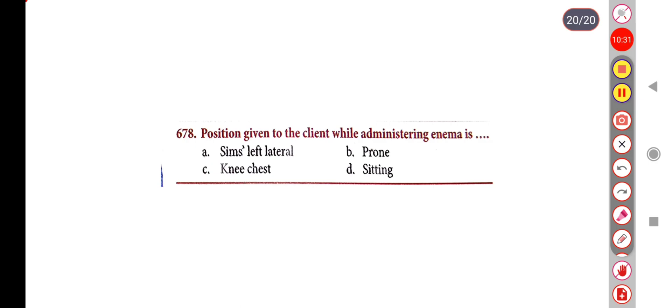Next question. What position is given to the client while administering an enema? Option A: Left lateral, Option B: Prone, Option C: Knee-chest, Option D: Sitting. Correct answer is Option A: Left lateral position. Thank you.